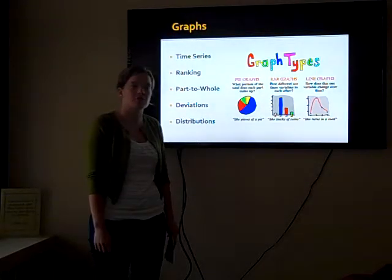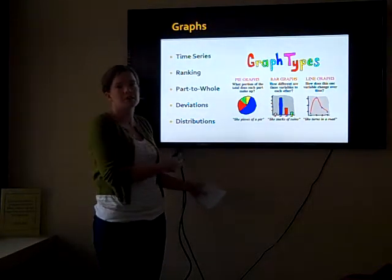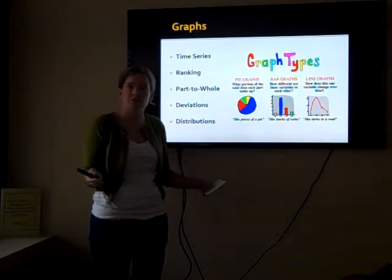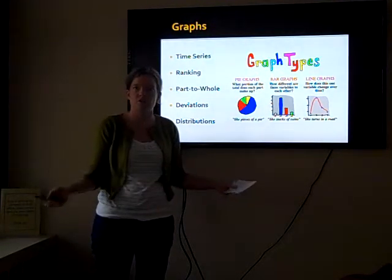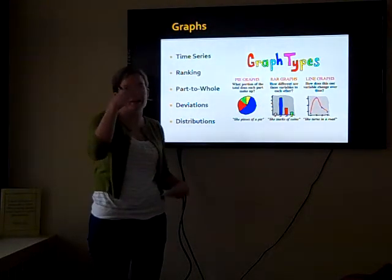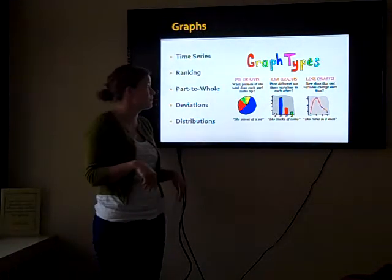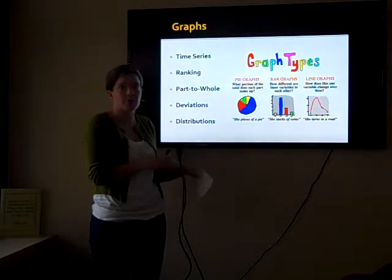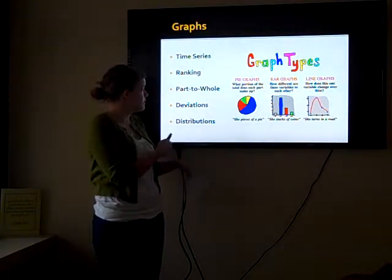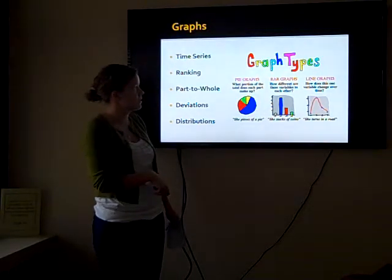Then there are graphs. There are five main types of comparison that graphs are good for visualizing. One is time series — showing how information or trends change over time. One is ranking — you can show highest to lowest or compare rankings for different information. Another is part-to-whole — how things break down in terms of a percentage. And then deviations and distribution — looking at trends across data in terms of those two things.